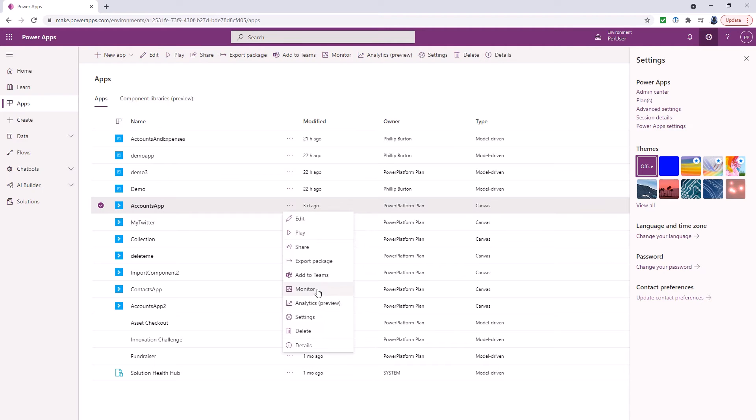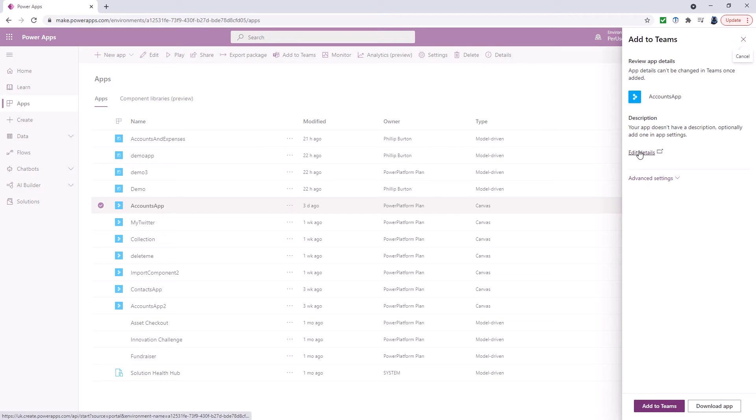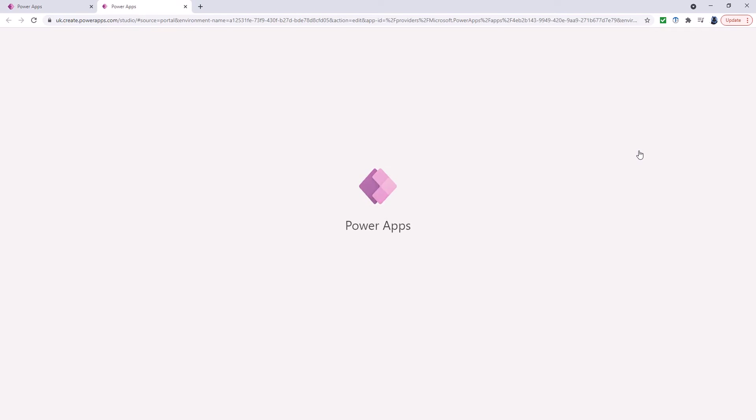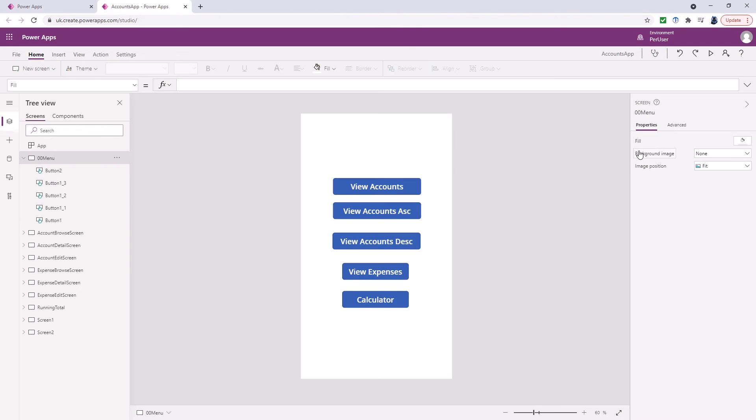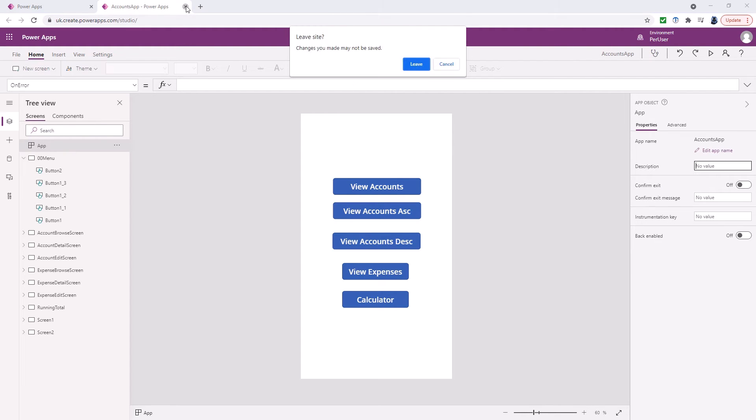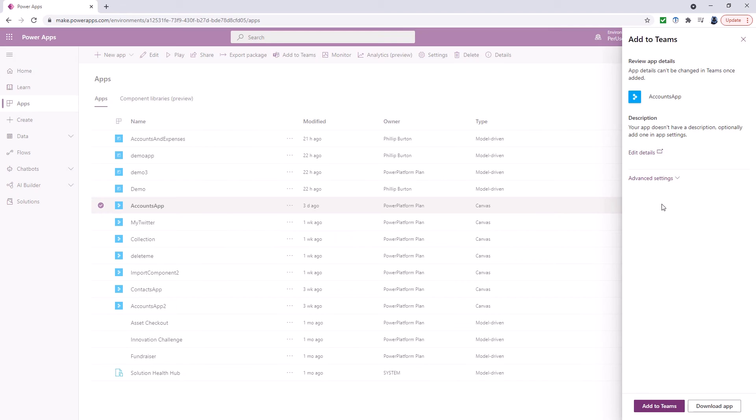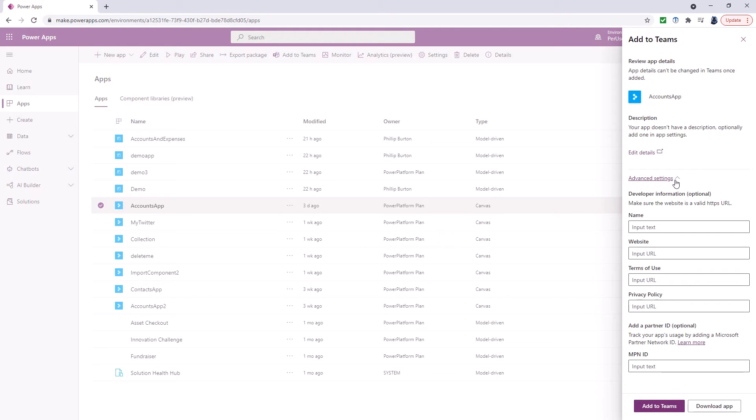So if I add to teams and you can see that you can edit details. So if you want to add things such as a description you can do that by going to app and there is the description. Additionally we can click on advanced settings and you can put in some developer information as well.